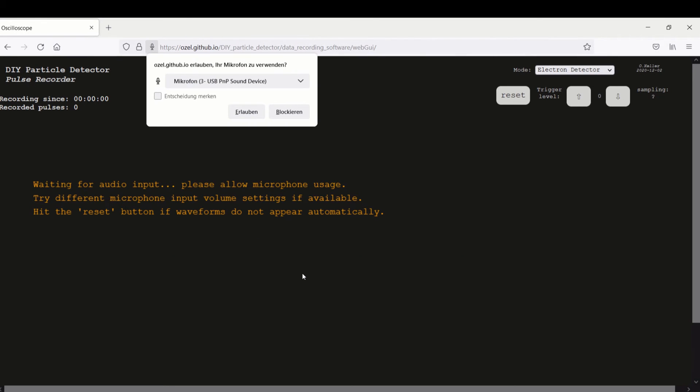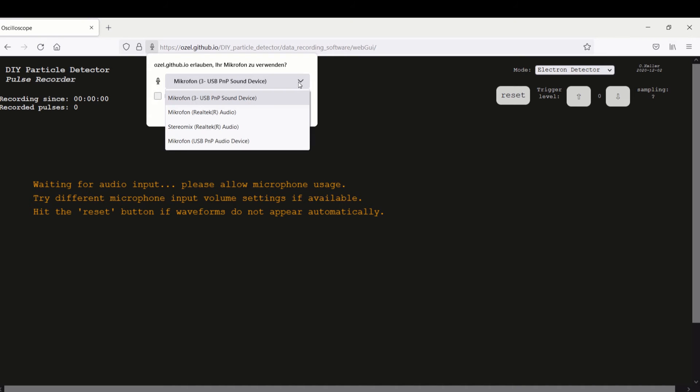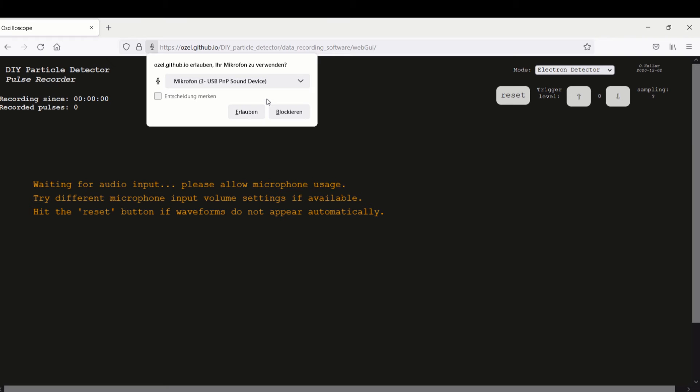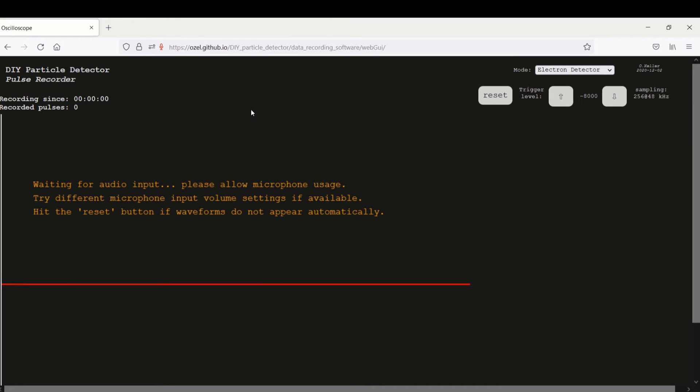Alright now I will quickly show how the online oscilloscope works but it's pretty self explanatory. You select your microphone, I think that's this one, and confirm.